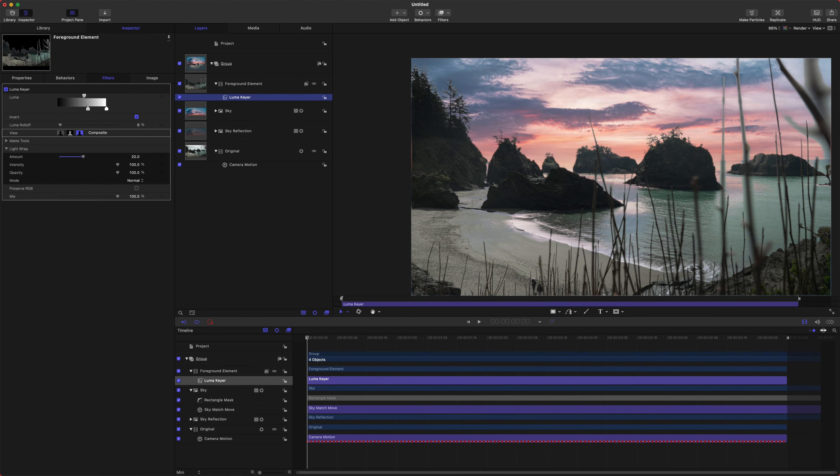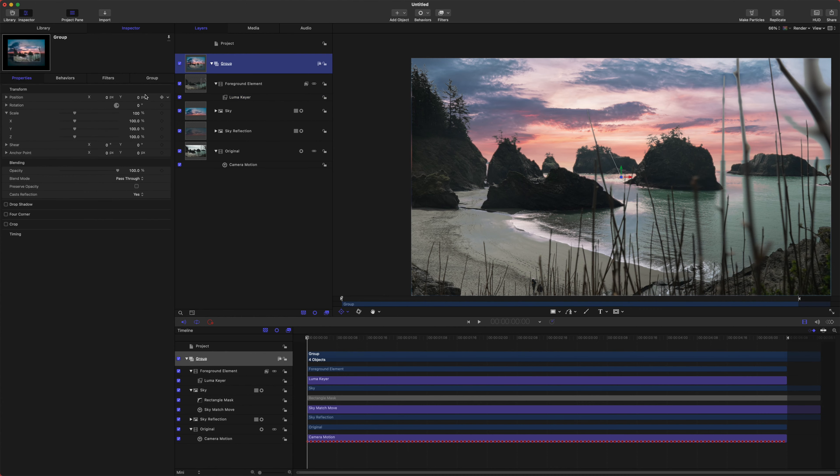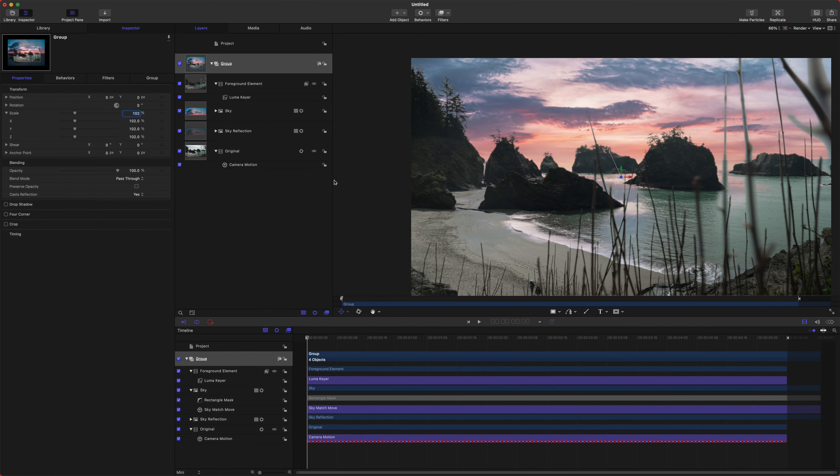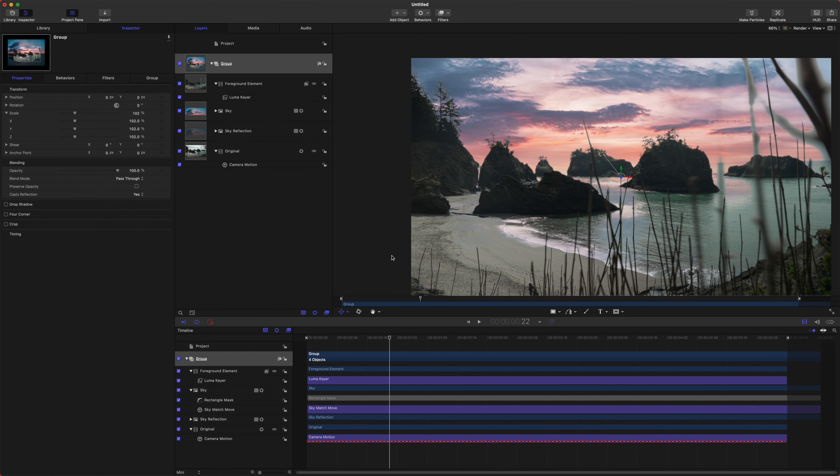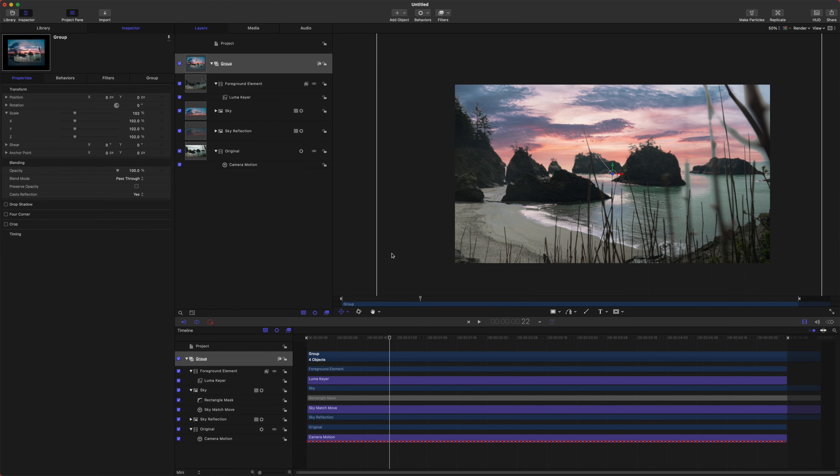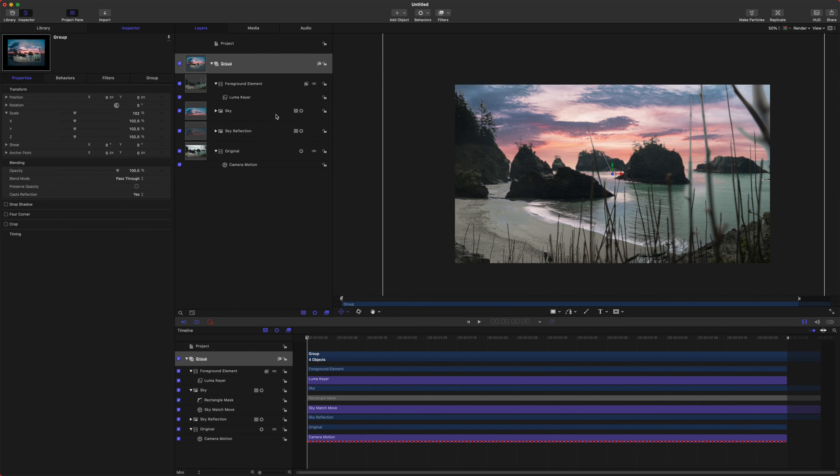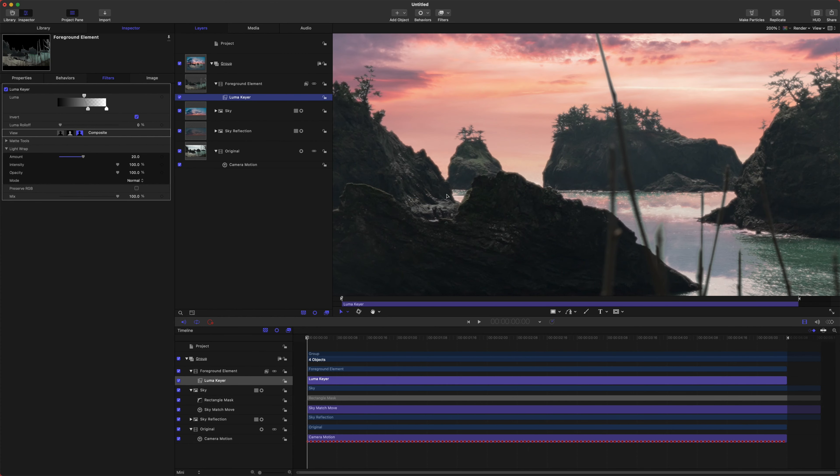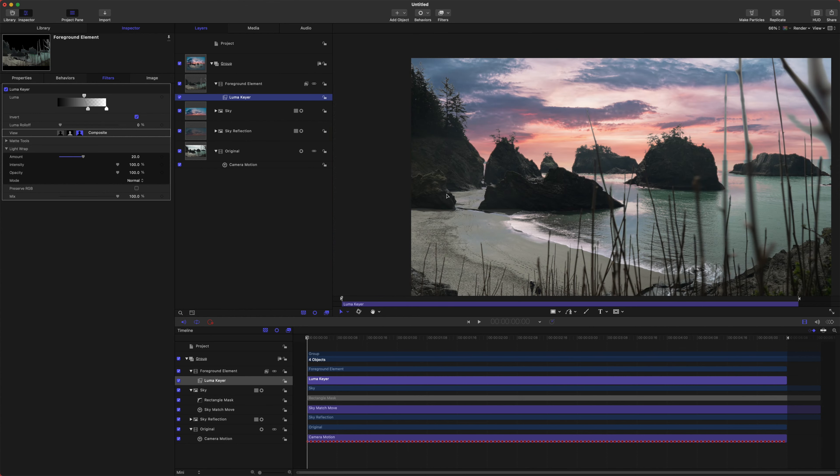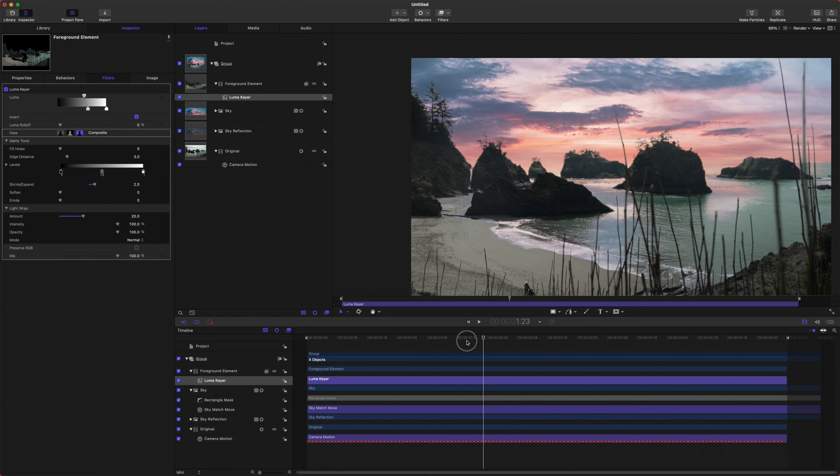Okay. So one downside of the light wrap feature is that it takes out a little bit of this outer edge. So what you will need to do in final cut is, or you could do it here too, you could scale this up by like 102 pixels. And so now it's zoomed past that bad edge.